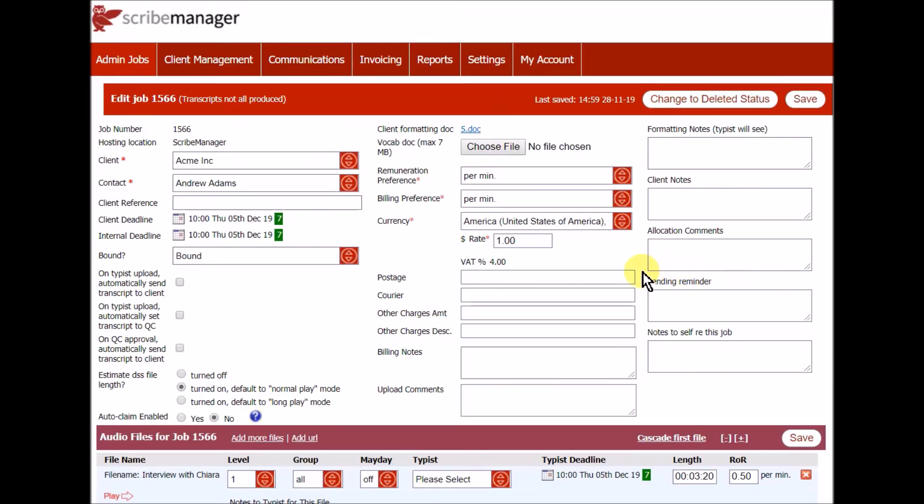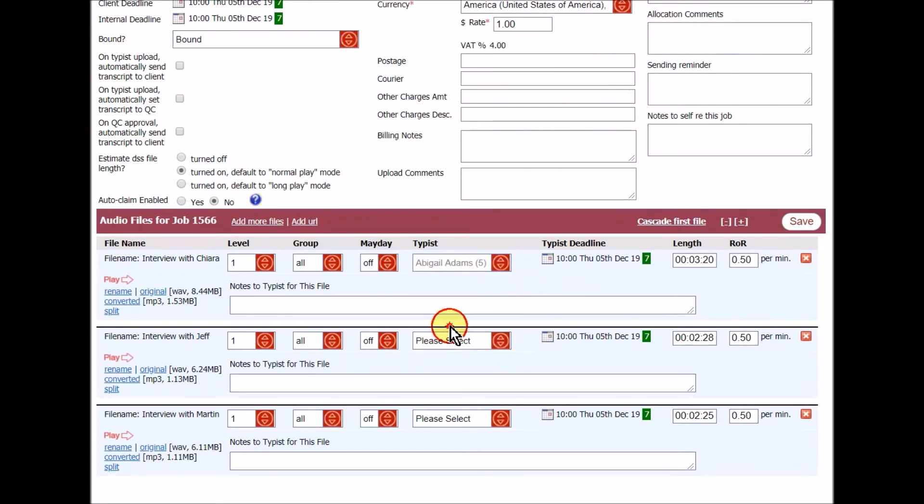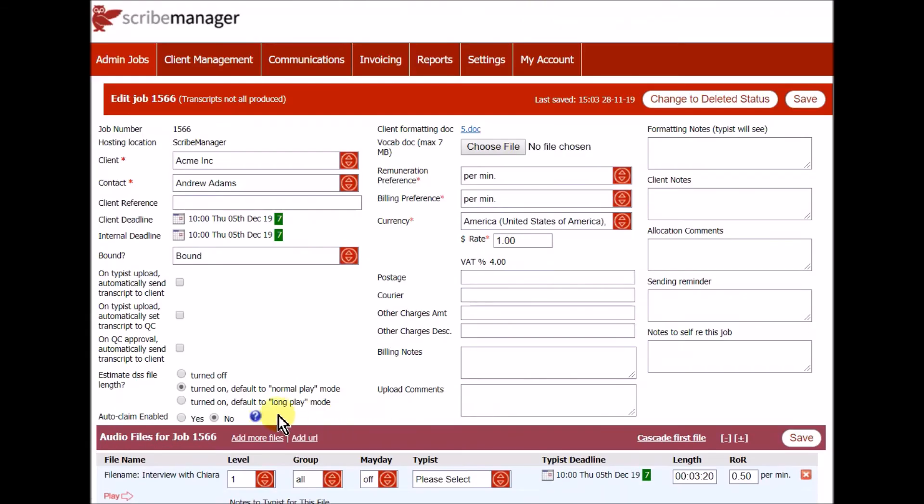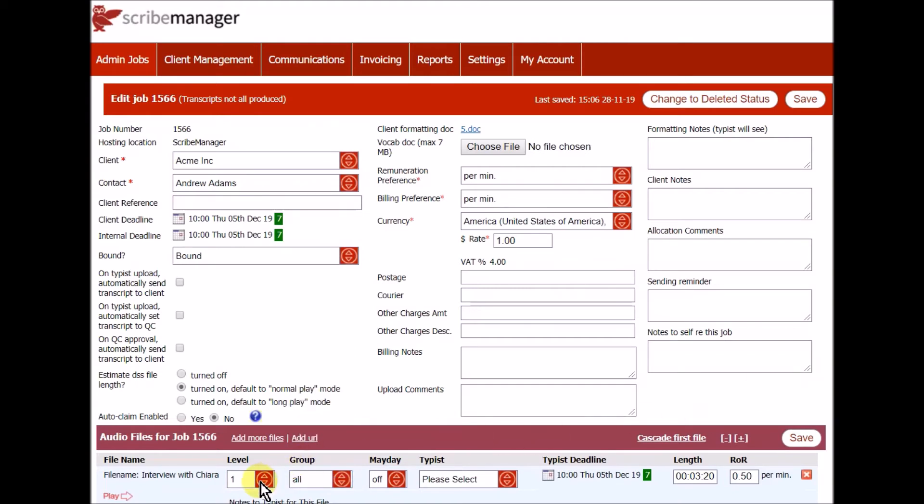The audio file then has to be allocated to a typist. You can either do this manually or you can choose to let suitable typists claim files for themselves via autoclaim. You can create typist groups and only let typists from that group claim the file. And you can set a file to a level of difficulty from 1 to 5 and only let typists of that level or higher claim the file.